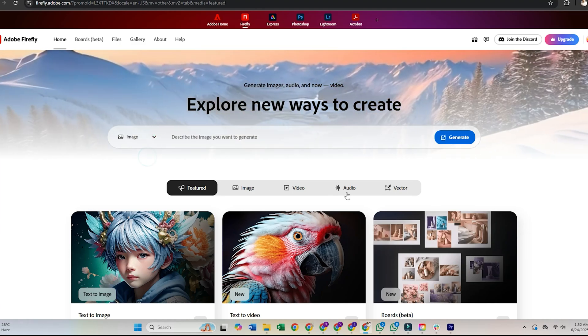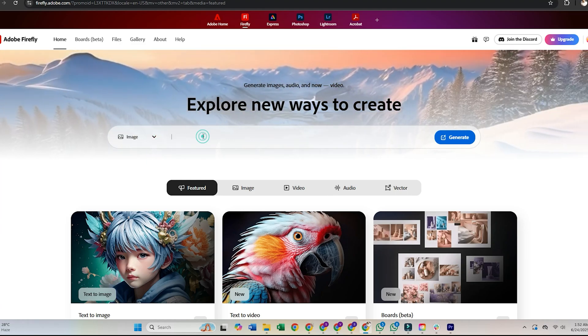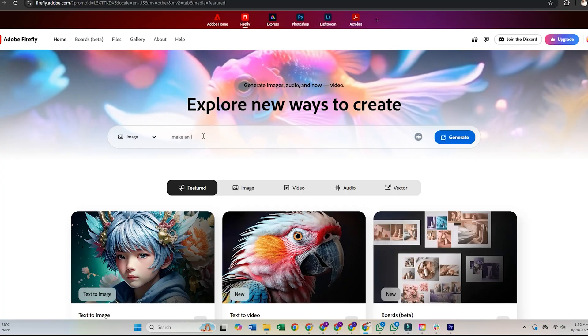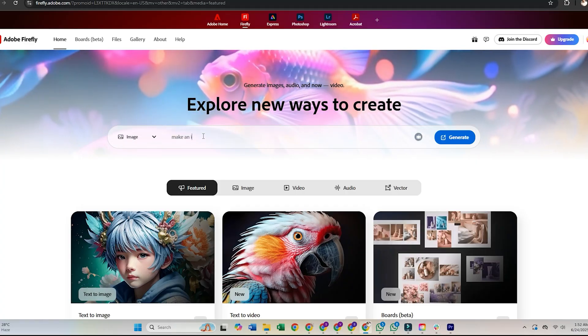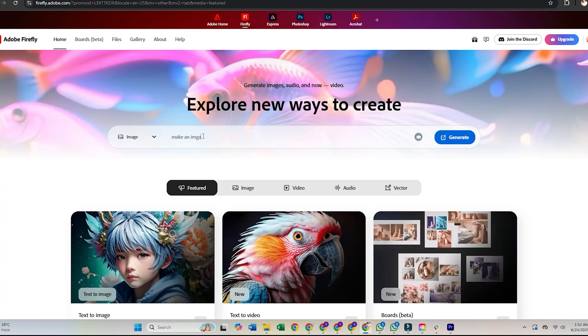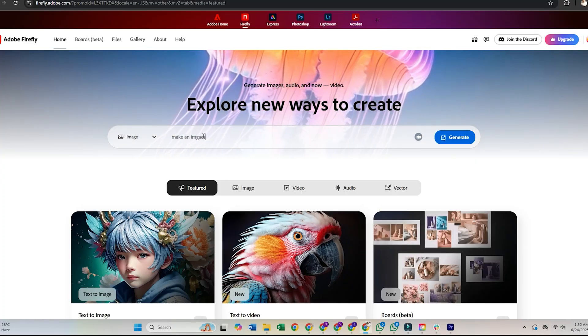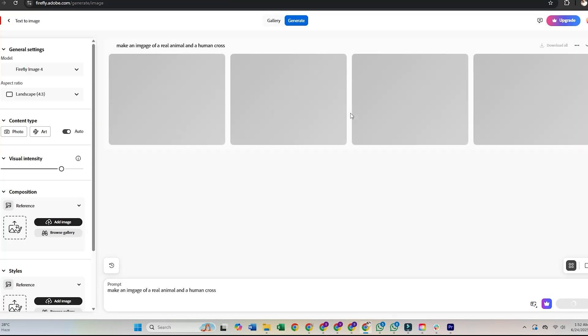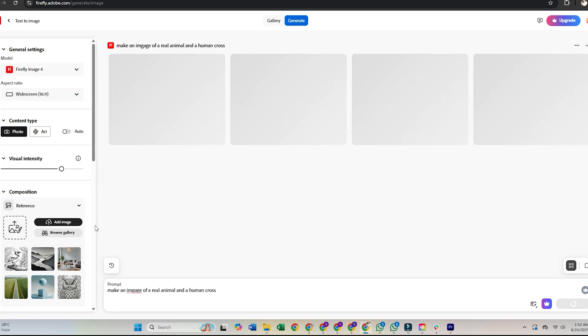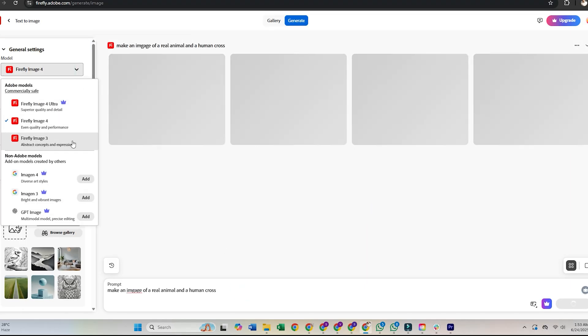Using Firefly tools in your browser. Once you're signed in, you can start using the tools from your browser. No installation is needed. Simply choose the feature you want to try, like text to image, text effects, or generative fill, and start creating.